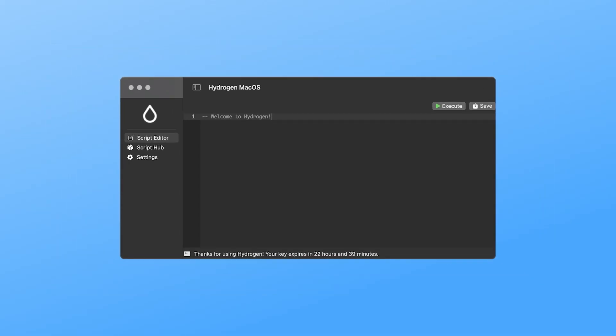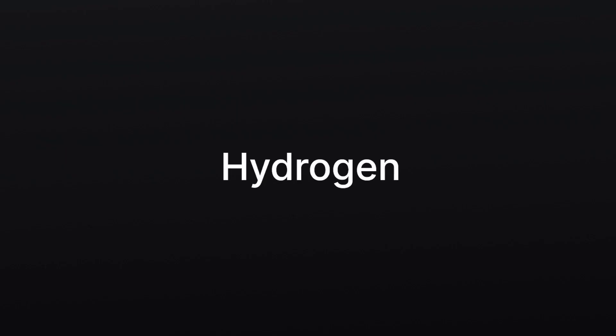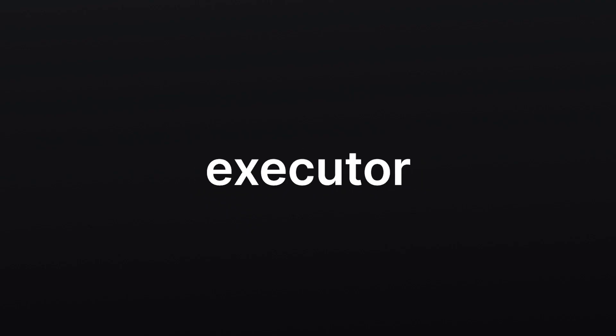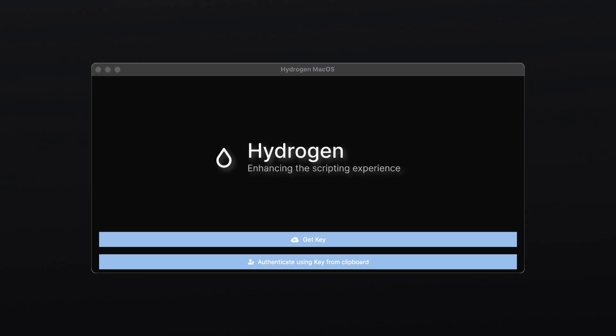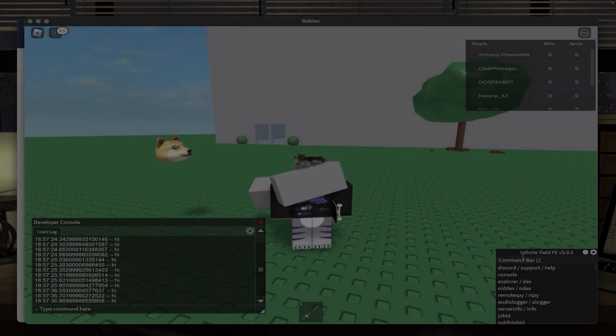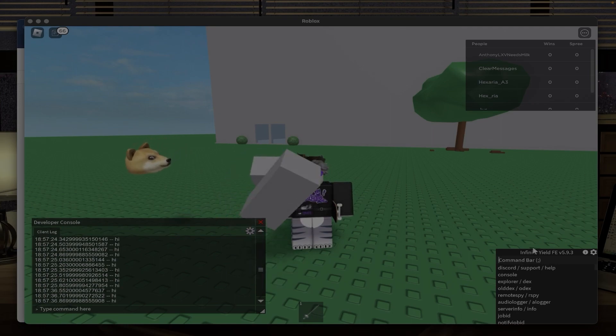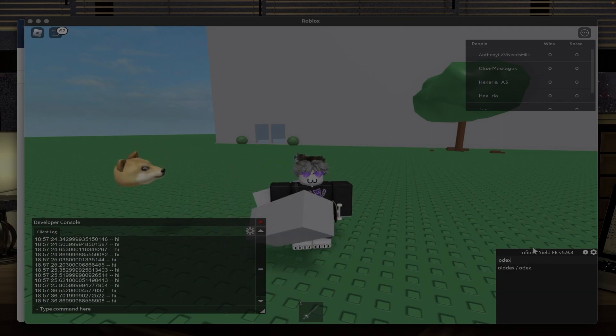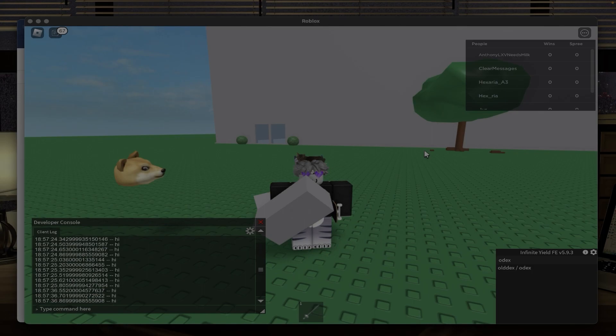This is Hydrogen. Hydrogen is a free macOS and Android executor that does everything other executors do, but for free. Well, it does have a key system, but it's shorter than Kernel, so there's a point. Besides from a few features, I think it covers basically everything. All the scripts work and I'm happy with it. So I hope you enjoy today's video.